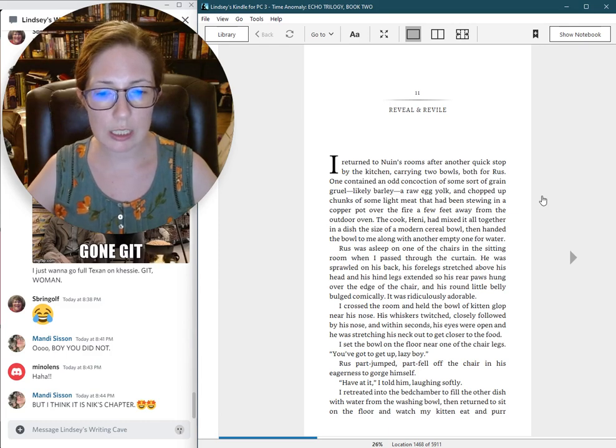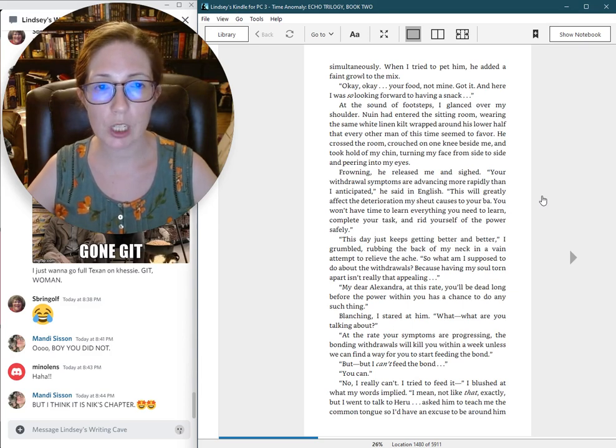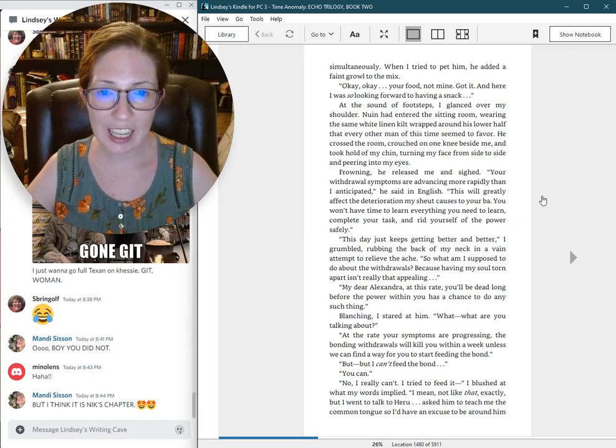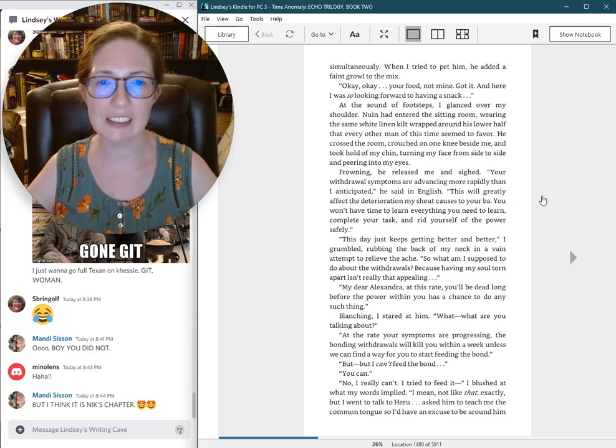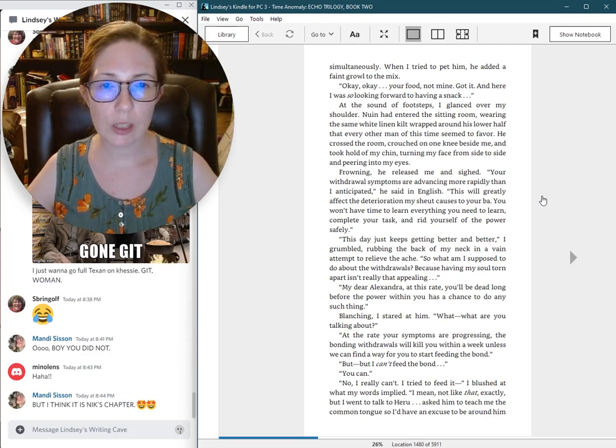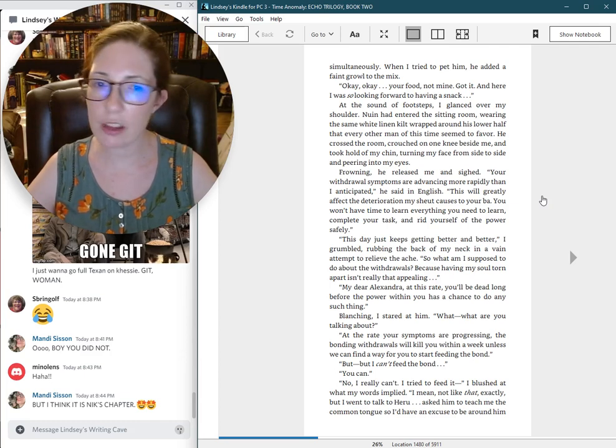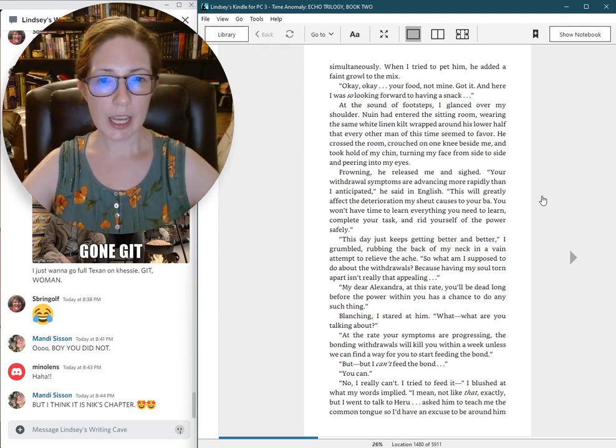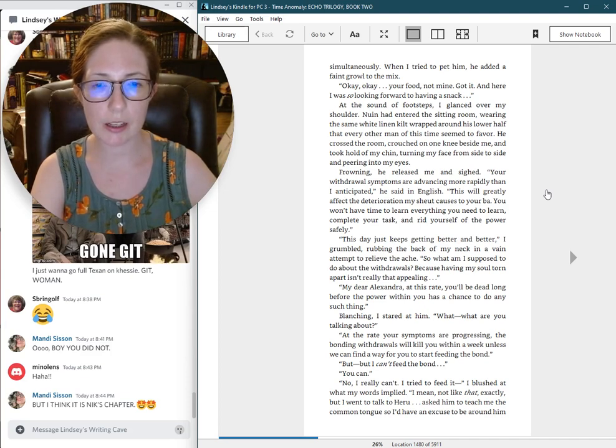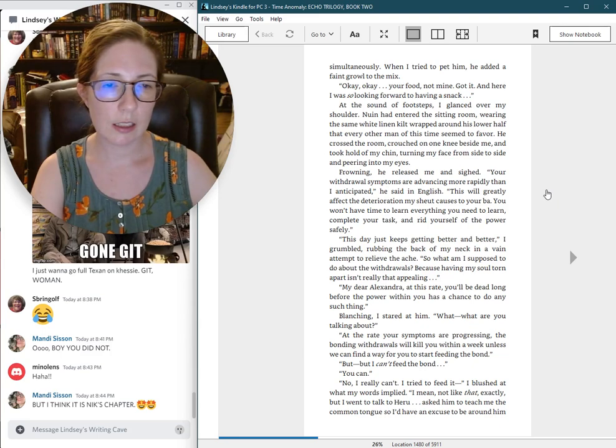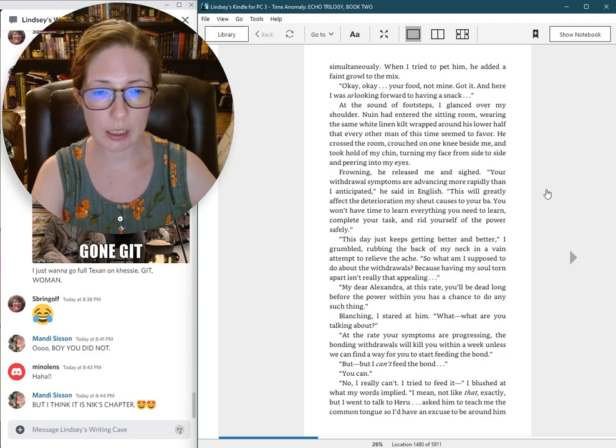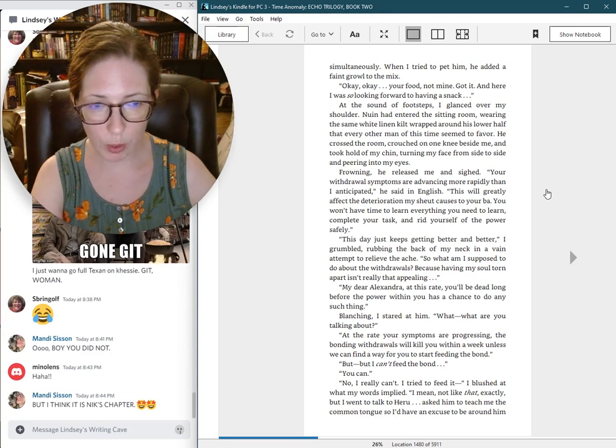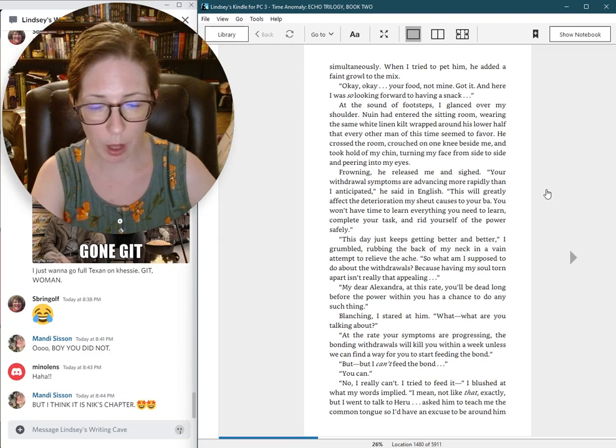At the sound of footsteps, I glanced over my shoulder. Nguyen had entered the sitting room. Wearing the same white linen kilt wrapped around his lower half that every other man of this time seemed to favor. He crossed the room, crouched on one knee beside me, and took hold of my chin, turning my face from side to side and peering into my eyes. Frowning, he released me and sighed. Your withdrawal symptoms are advancing more rapidly than I anticipated. This will greatly affect the deterioration my shoot causes to your bar. You won't have time to learn everything you need to learn.